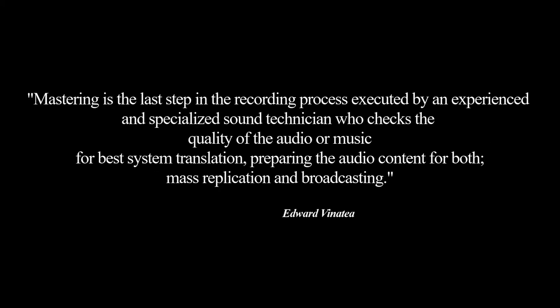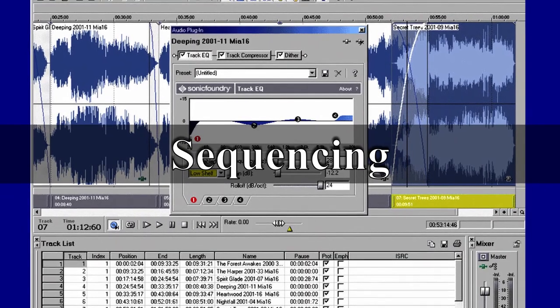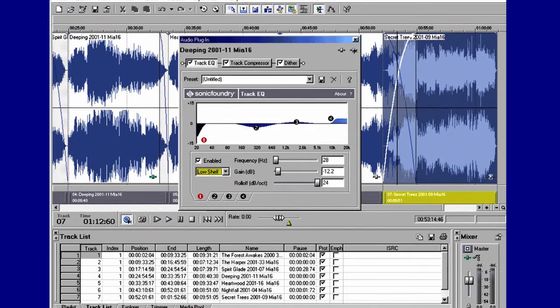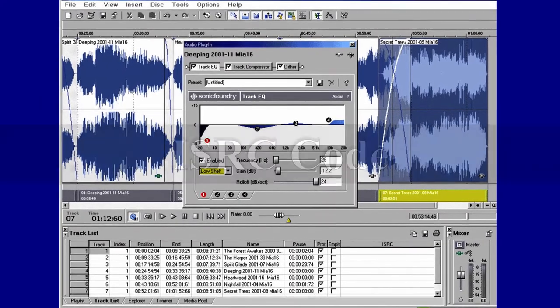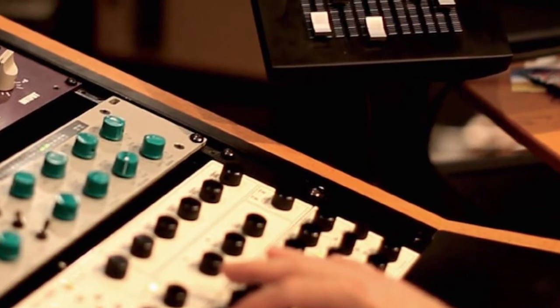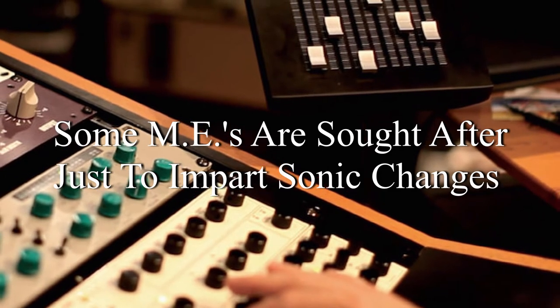So what is mastering? The short answer: mastering is the last step in the recording process, executed by an experienced and specialized sound technician who checks the quality of the audio for best system translation, preparing the audio content for both mass replication and broadcasting. This preparation may consist of track sequencing, PQ coding or pre-gapping the spaces between tracks, and other types of code programming such as ISRC, UPC bar and text for CD. Some mild signal processing may be required to create cohesive audio material, but sometimes this becomes the main expectation or focal point of the engineer.